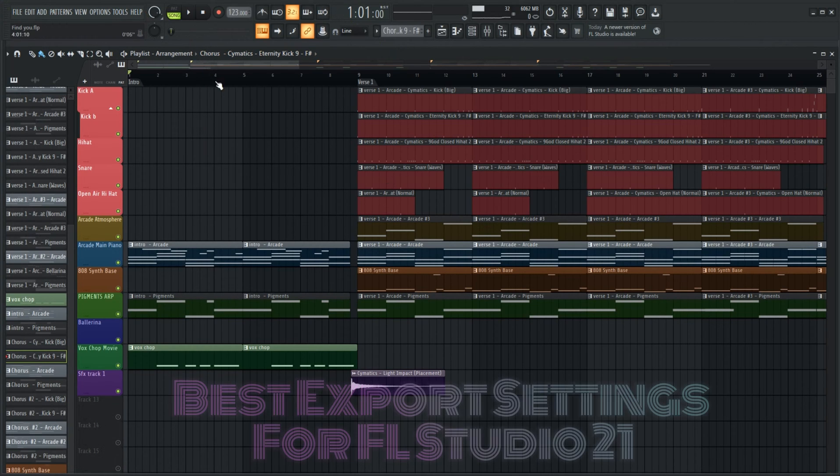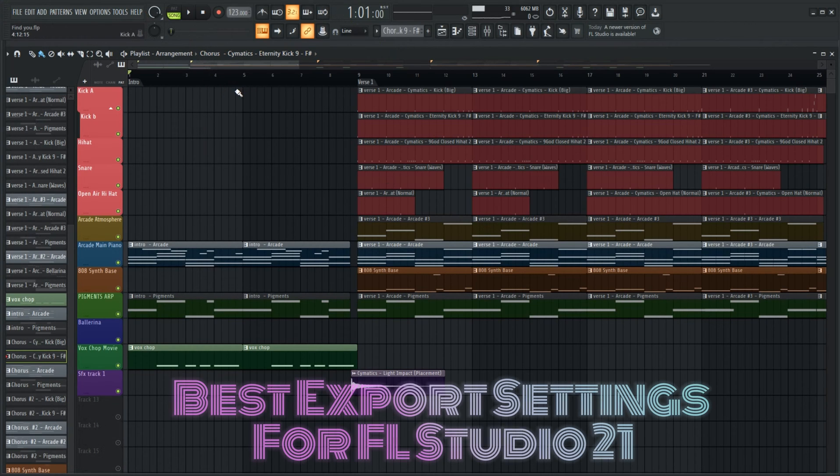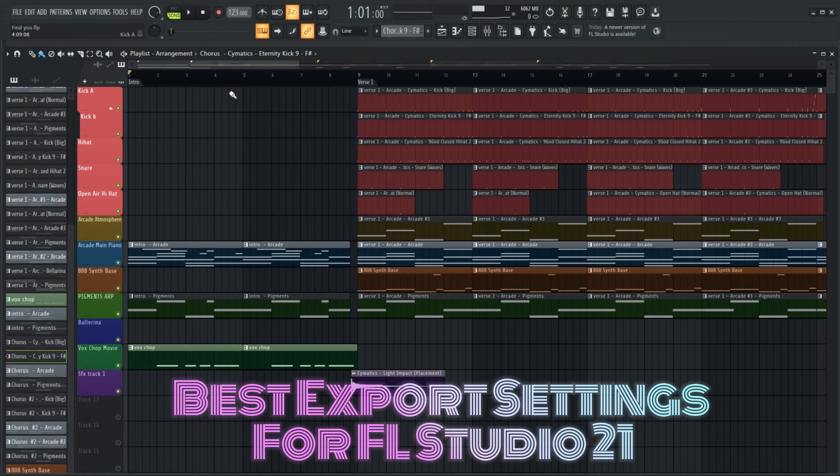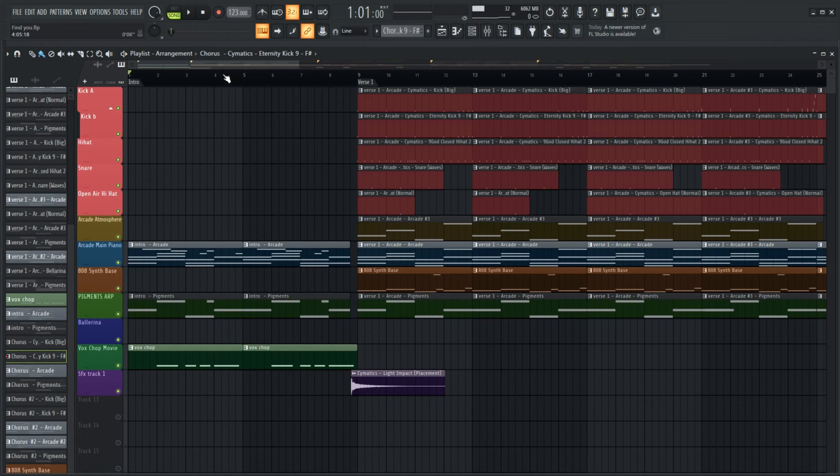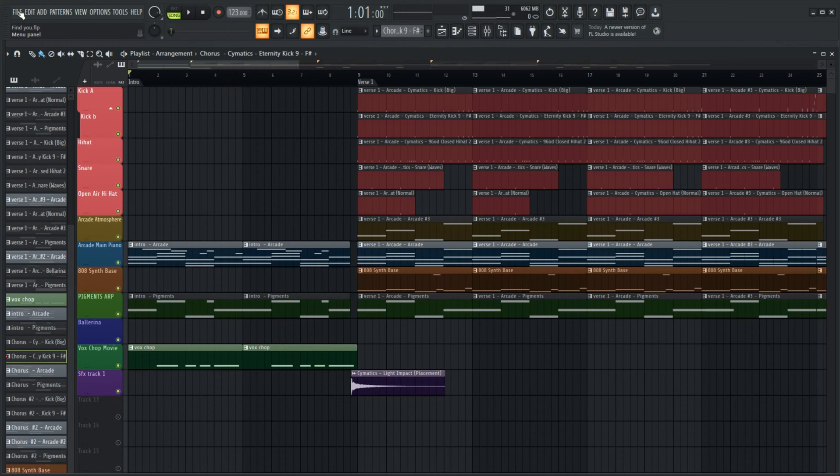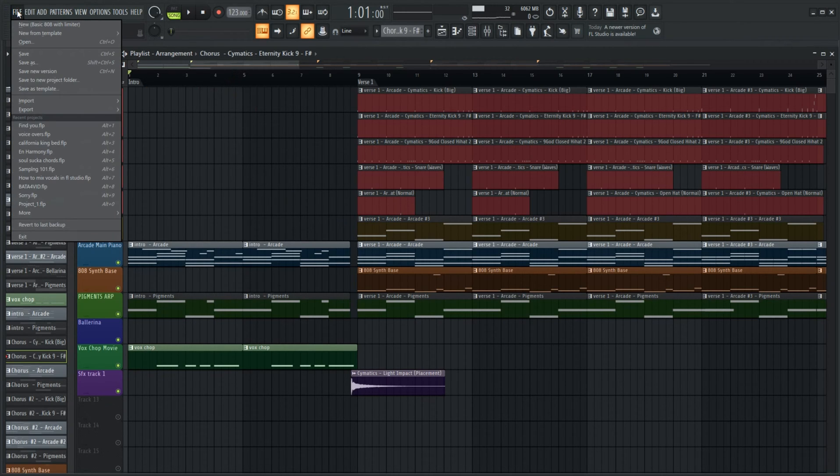Today we are going to go over the best quality export settings in FL Studio. Now these don't generally always apply to a full completed song, but for this instance we are going to treat it as such.